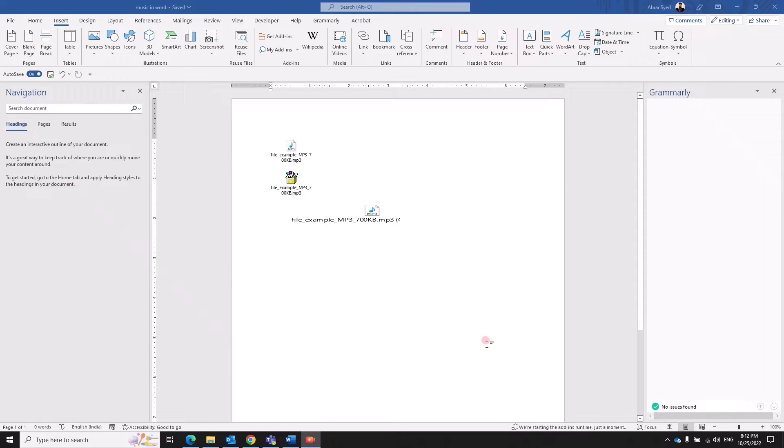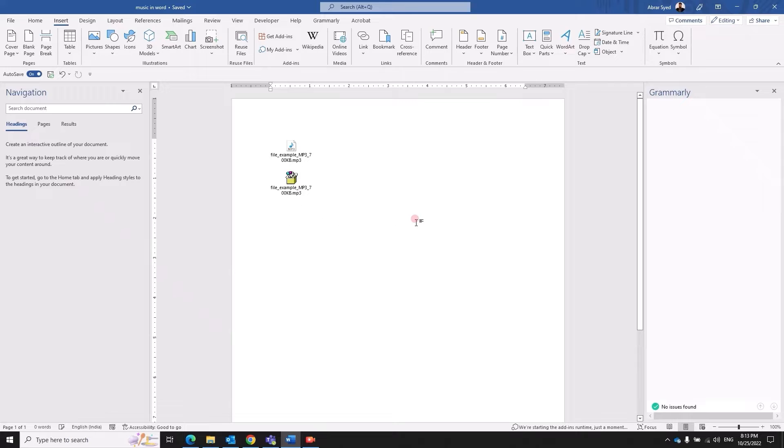We can insert an audio file into MS Word using three different methods. Let's look at all of this.